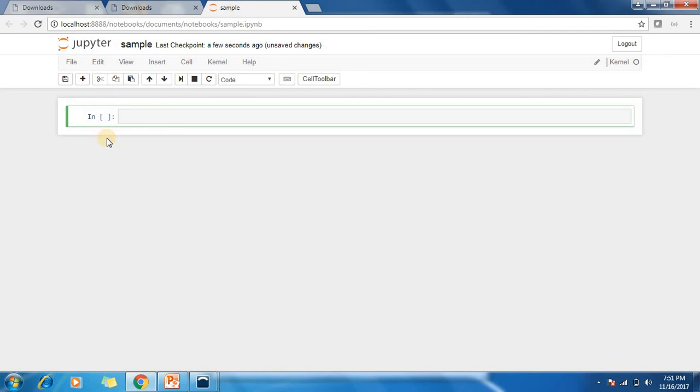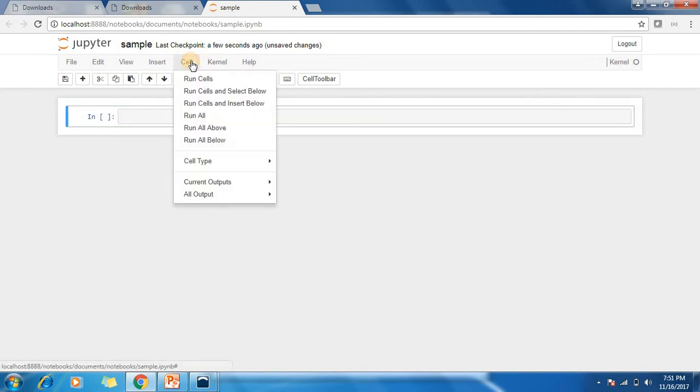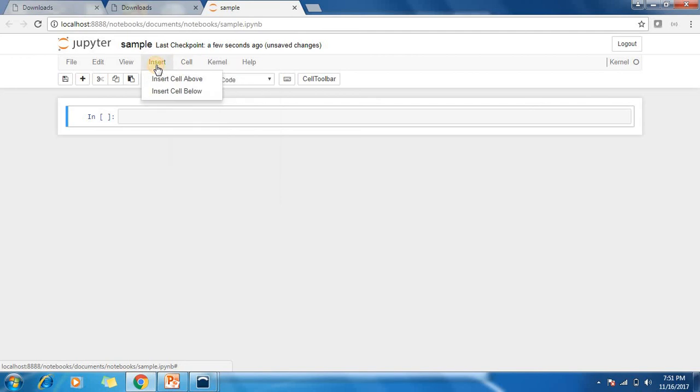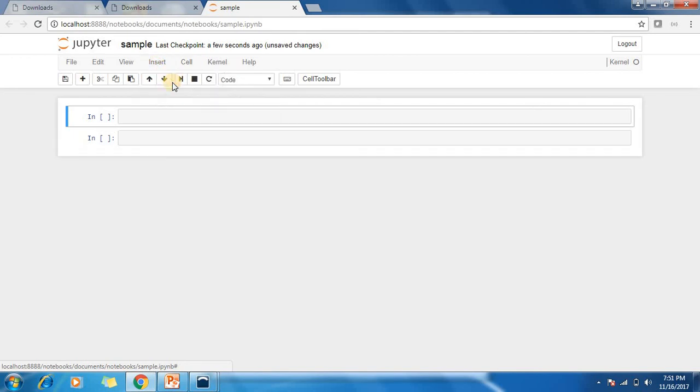Once you write the code, you get the result just below this line. These are called cells. You can insert cells. If you want to insert a cell above, you just click this button.